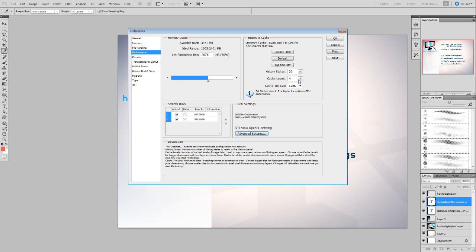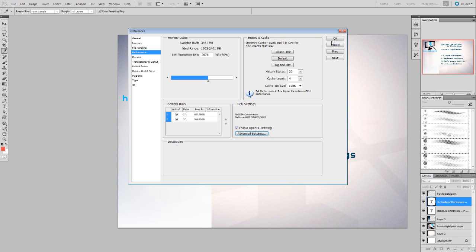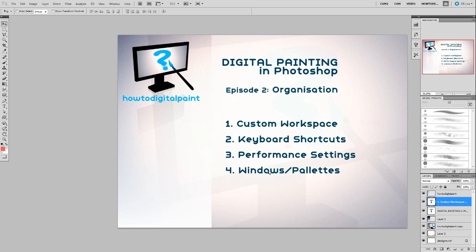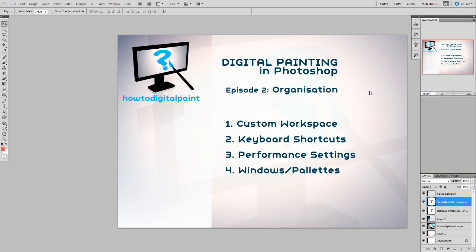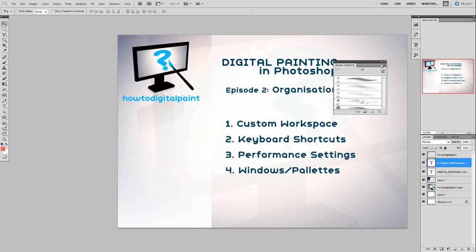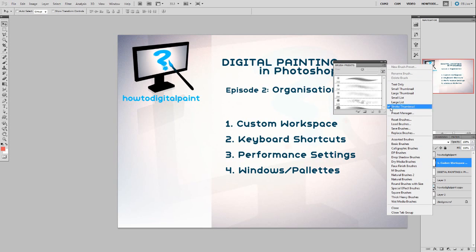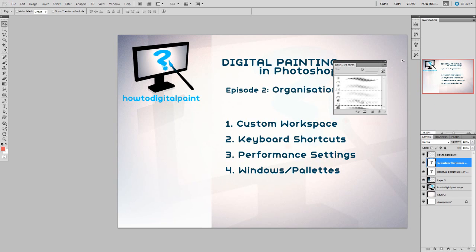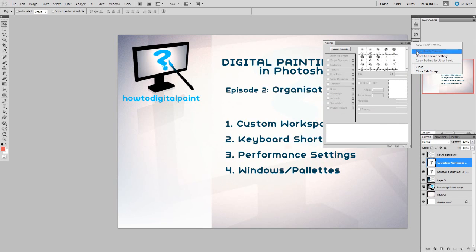Enabling OpenGL will improve memory usage and help speed things up. You can also change things like how many undo levels you have. In terms of windows and palettes — we already discussed that — you can move these around, and you'll find that a lot of these palettes do have extra functions by clicking on these little sub-menus. You'll discover these different sub-menus for the different palettes.